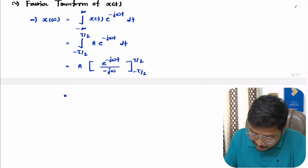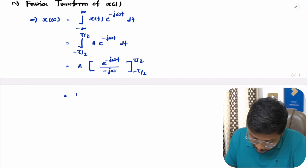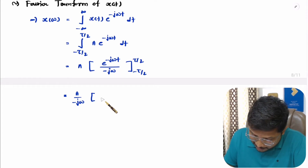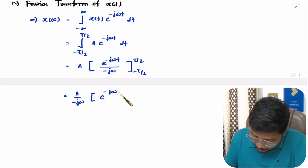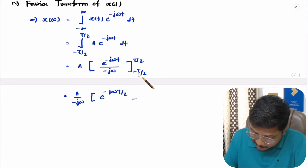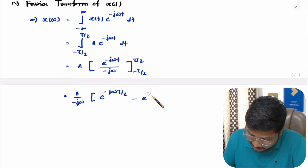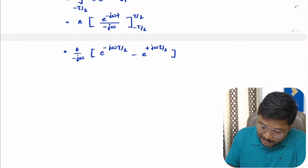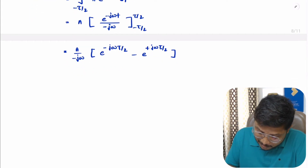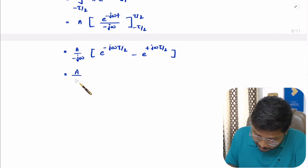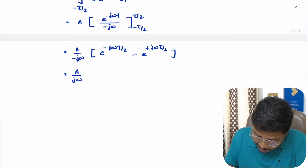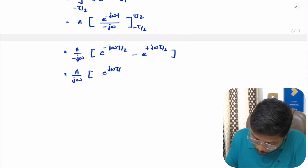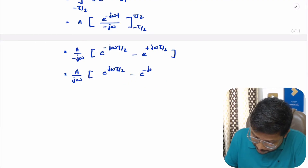Now we simply apply the limits. We have A divided by minus jω. First, apply the upper limit: e to the power minus jωτ/2, minus the lower limit: e to the power plus jωτ/2. If you apply the minus inside, then the order will change, and it becomes A divided by jω, multiplied by e to the power plus jωτ/2 minus e to the power minus jωτ/2.